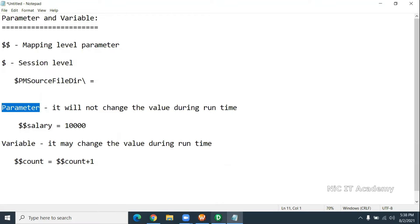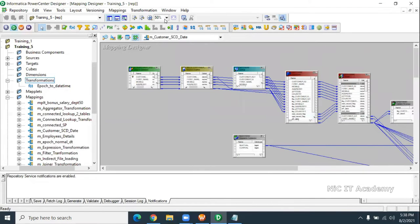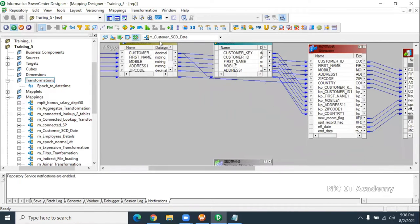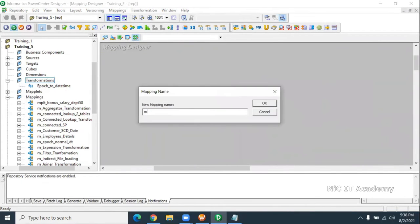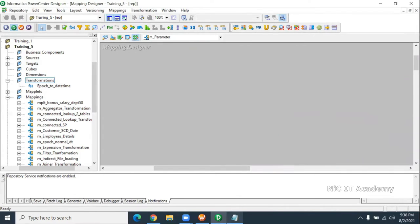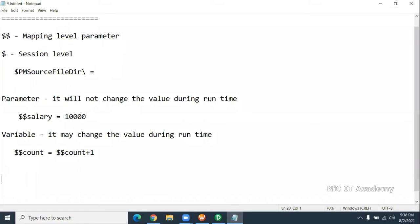You can see the variable port as well. Now I'm going to create a mapping called m_parameter. There are two types of parameter values: one is global parameter and one is local parameter. What is global parameter? Global means any session or any workflow can read that. But the local one is particular to that specific session — you have to mention the folder name, session name, and everything. That value is applicable for that session only.